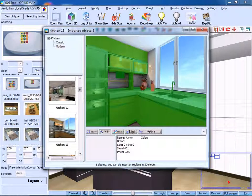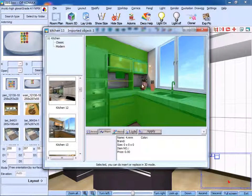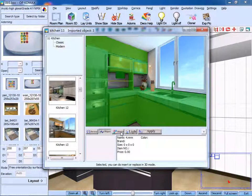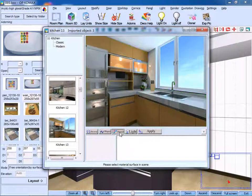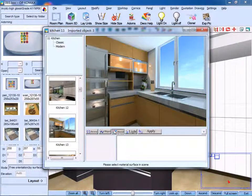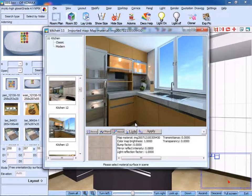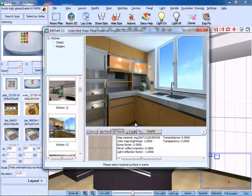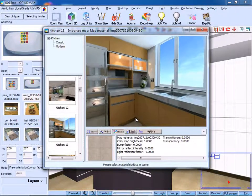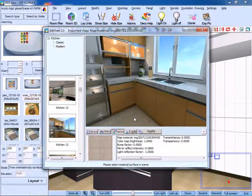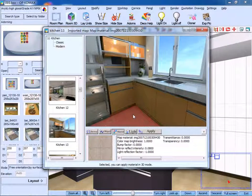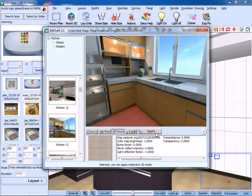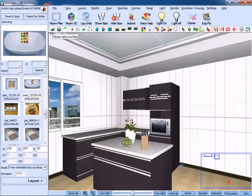Similarly, the Cloner can not only clone objects but also materials on the surface of the object. Click the Material button. Drag the interface. Select the material of the floor. Click Apply.